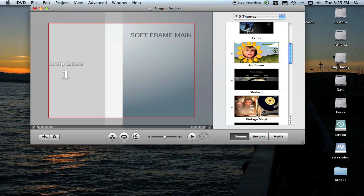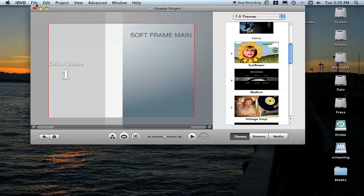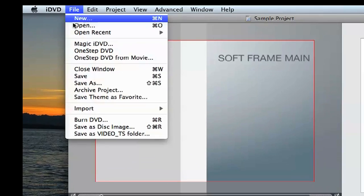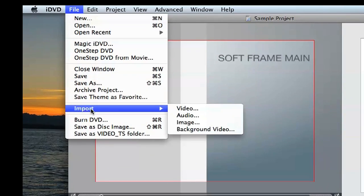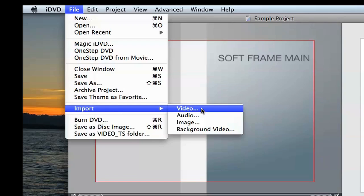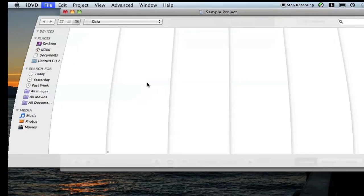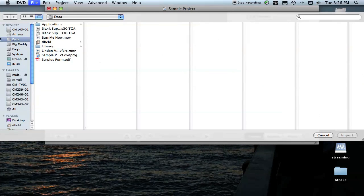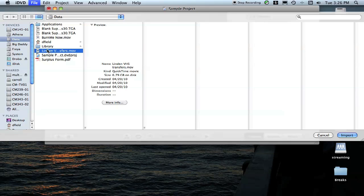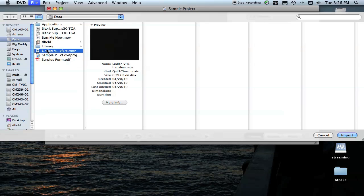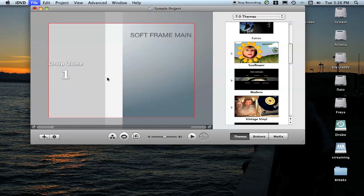Once I've selected my type of project, you can use any of them. You don't have to use Soft Frame. You could use Vintage Vinyl if you want. Once you've got your type of theme that you want, you're going to come over here, click File and Import Video. That's File, Import Video. Now you're going to go to the Data drive and find that MOV file, the Lyndon Transfers, and click Import.